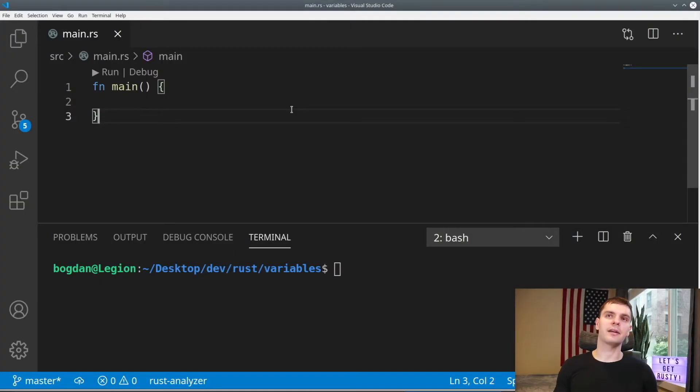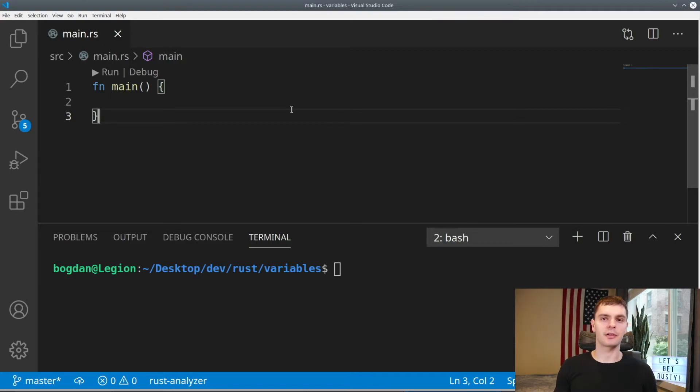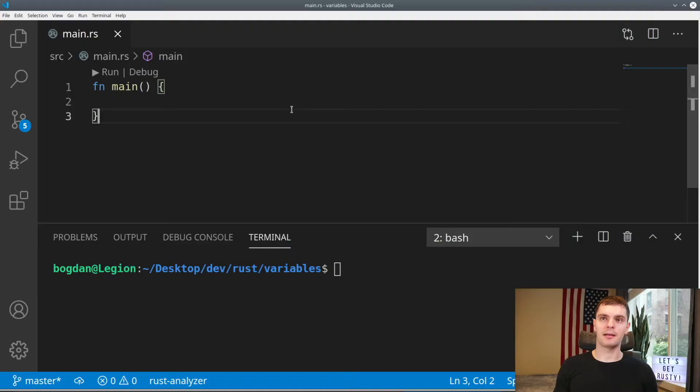All right, I went ahead and created a new cargo project. I assume everyone knows how to do this, but if you don't, go ahead and watch my previous videos. You can name this project whatever you'd like. I chose to name mine variables. Now, the first thing we're going to do is start off by talking about variables and immutability.